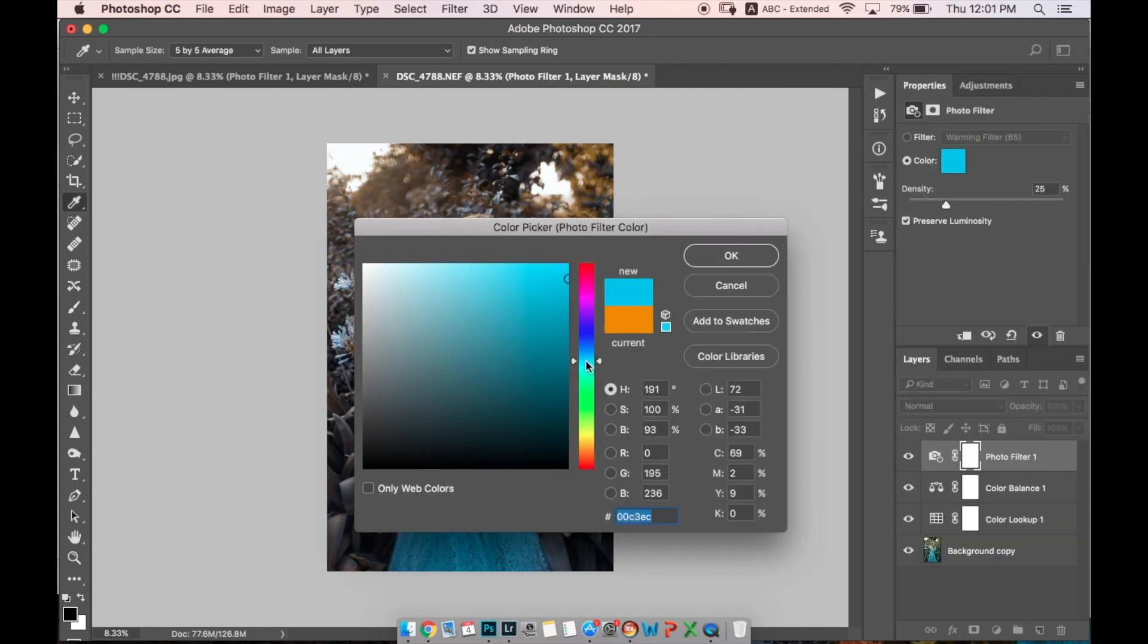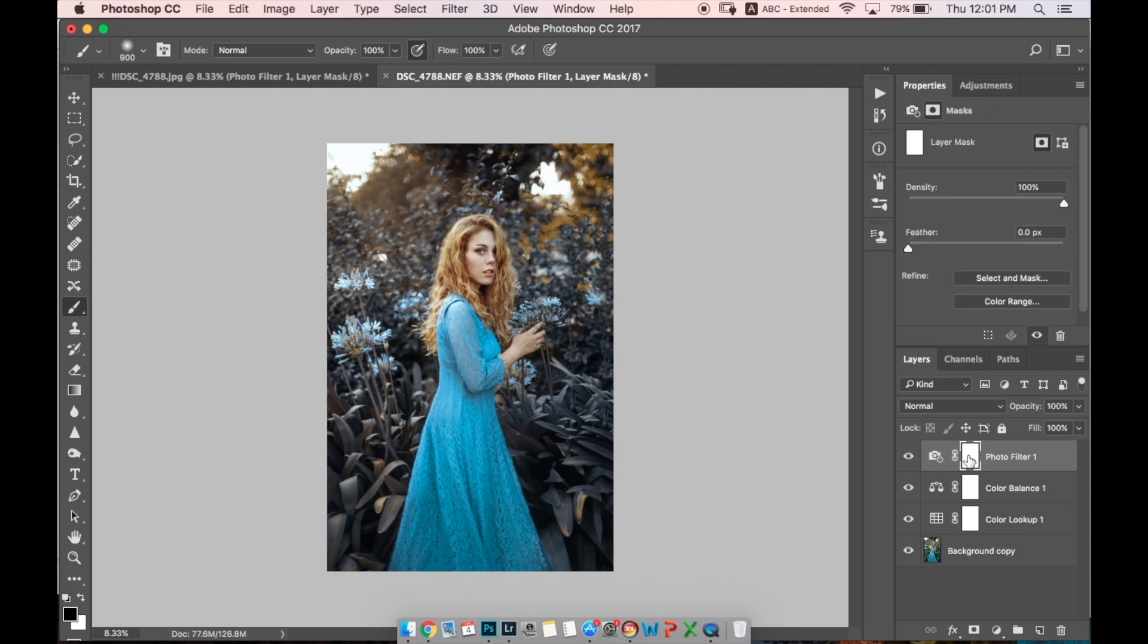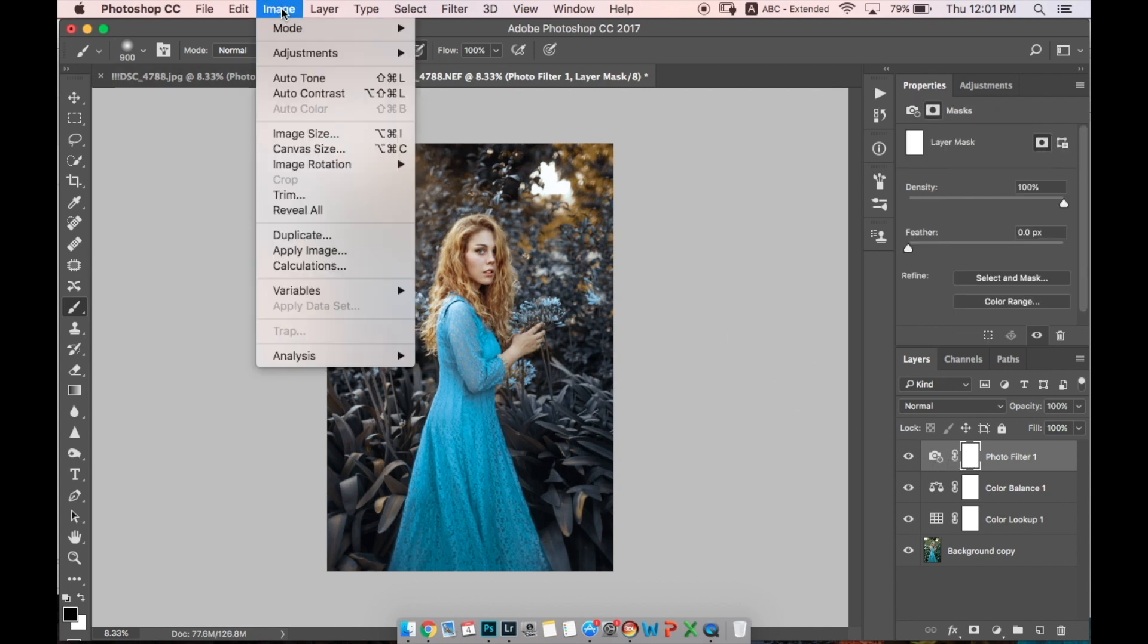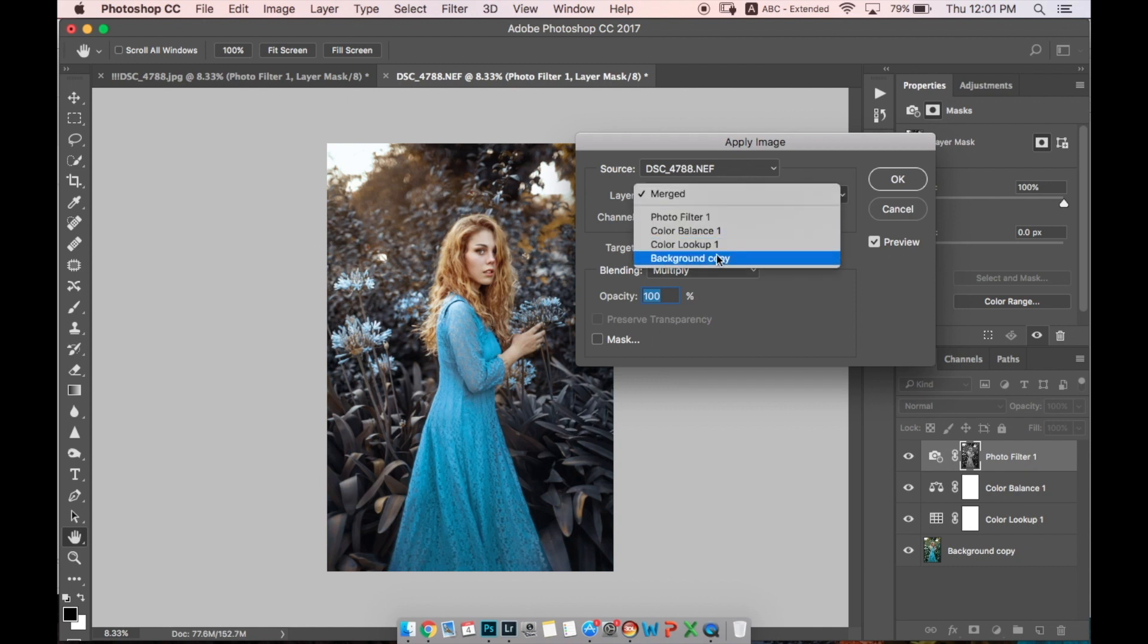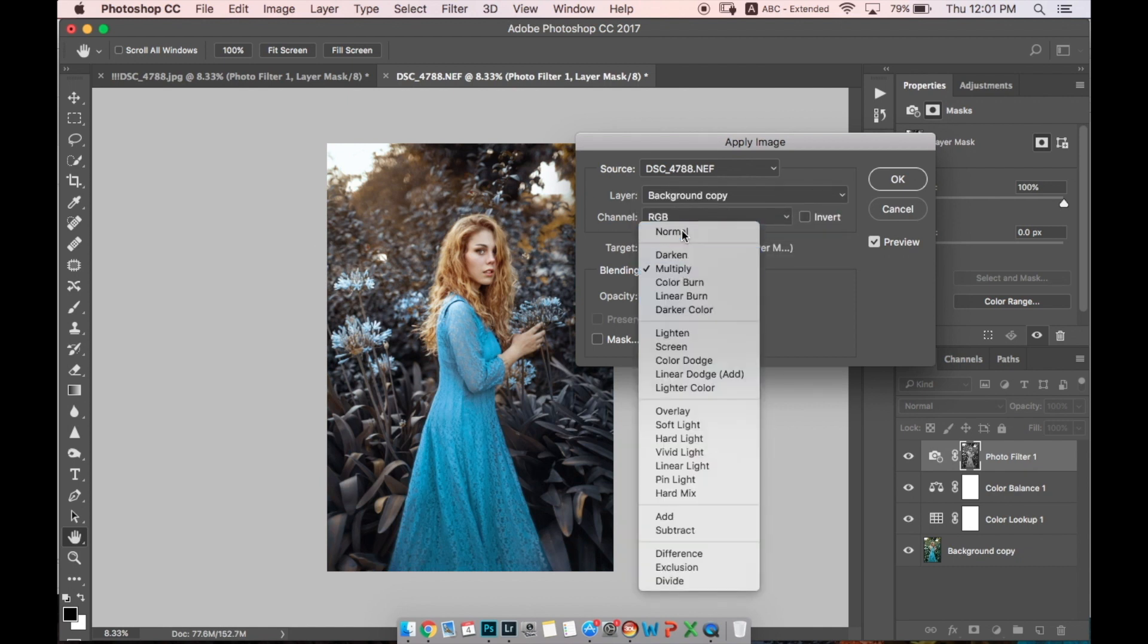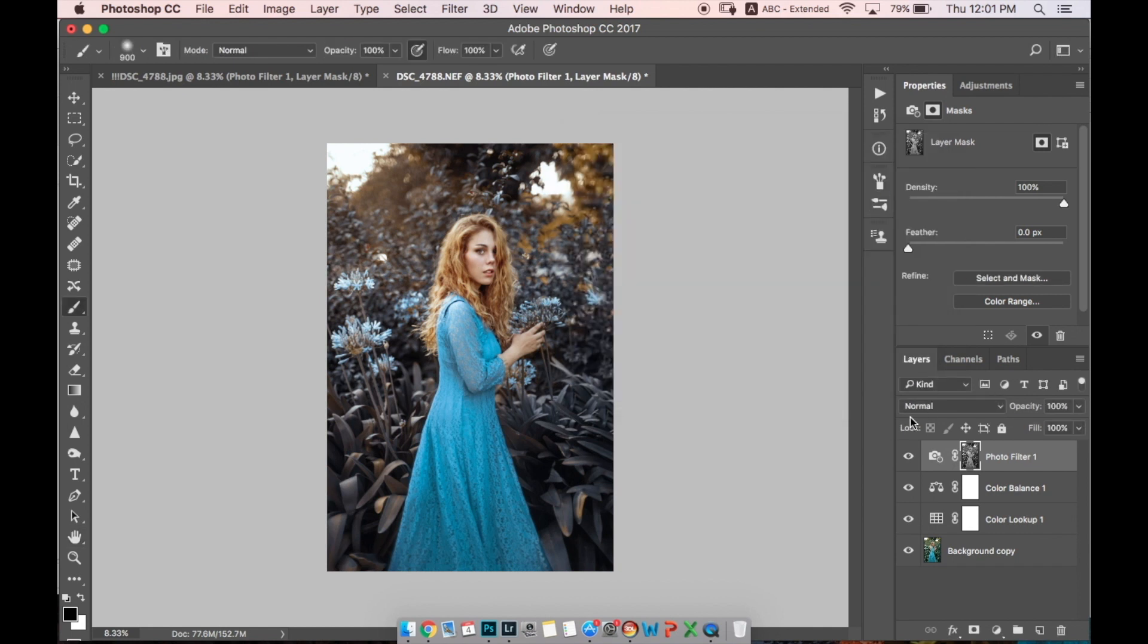Now I want to add it to the highlights. For that, I'll click on the mask and go to Image, Apply Image. I will choose our original layer, RGB, Normal, not Inverted. So now it's applied to the lightest parts of the photo.